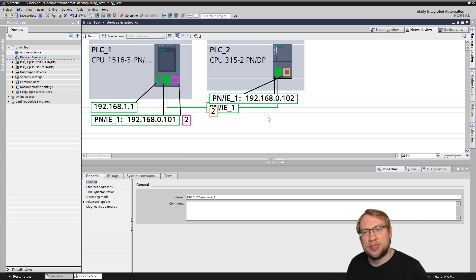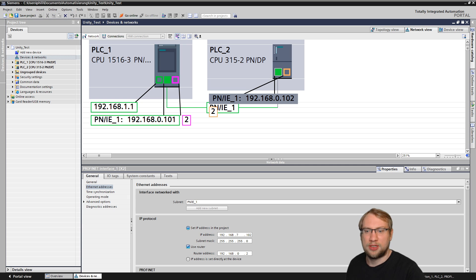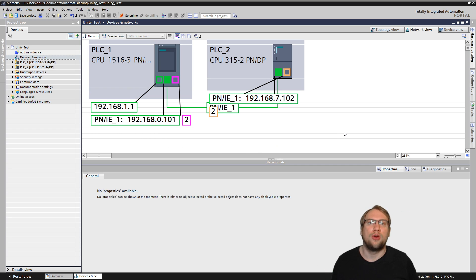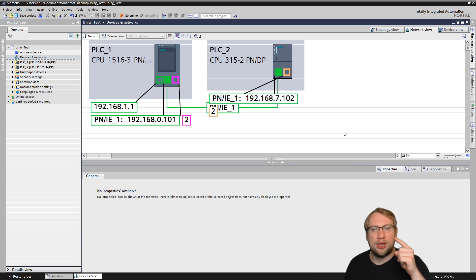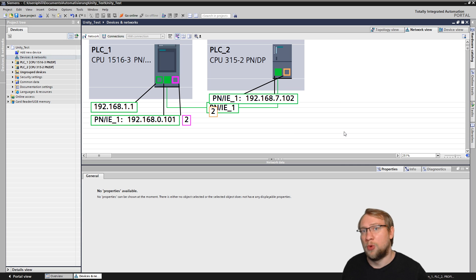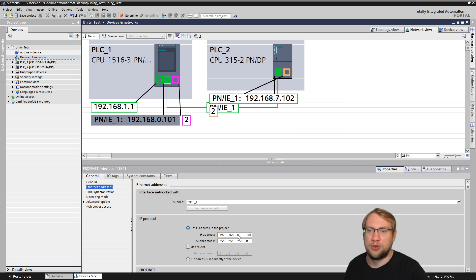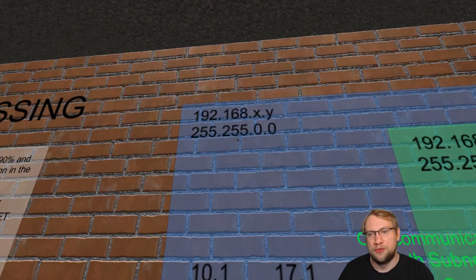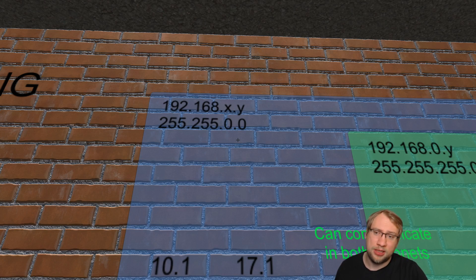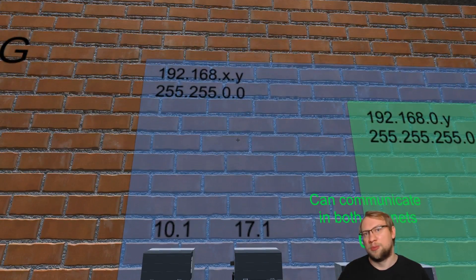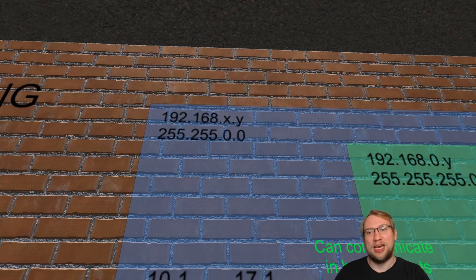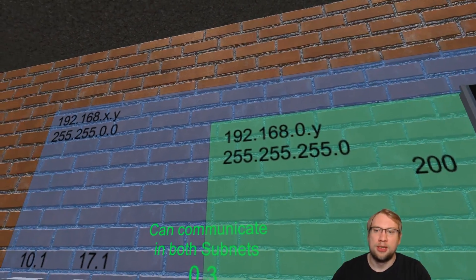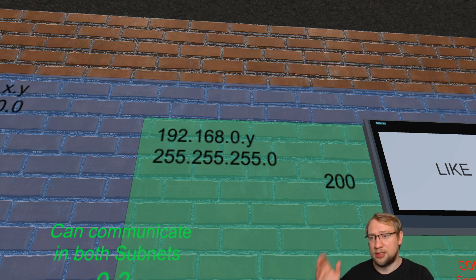These two components are connected and must share the same first three octets — 192.168.0 — because that's what the subnet defines. If one device had a different value in the third position, say a 7, then I would need a router. They'd still be physically connected, but they can't communicate without routing across networks. To fix it you'd simply put both devices in the same subnet by matching those first three parts.